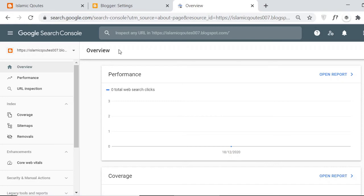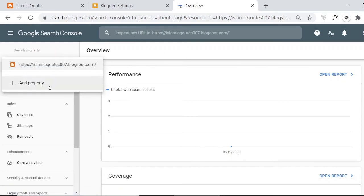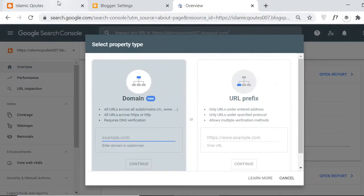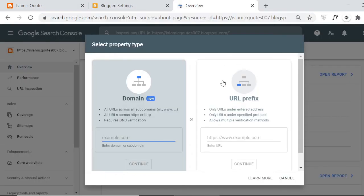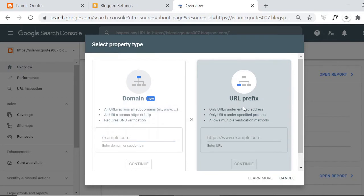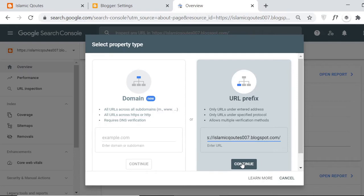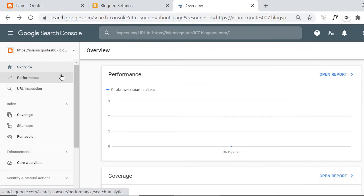This is the interface you are going to see. If you are doing this for the first time, you will find the option to add a property. You have to verify your website domain or the URL for your blog. Just copy the URL, choose the URL prefix option, paste your website URL there, and click continue. It will verify your domain and you will get the interface.